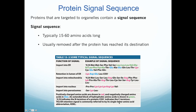All proteins destined for anywhere other than the cytoplasm contain what is called a signal sequence. This is a sequence of amino acids on the protein itself — on the polypeptide — that targets a protein to a certain part of the cell or a certain organelle. You can see examples here: an ER signal sequence, a mitochondria signal sequence, and a nucleus signal sequence. They're typically 15 to 60 amino acids long, so they're quite short. Once the signal sequence has targeted the protein to an organelle, it's typically removed and the protein can go on and do its function.